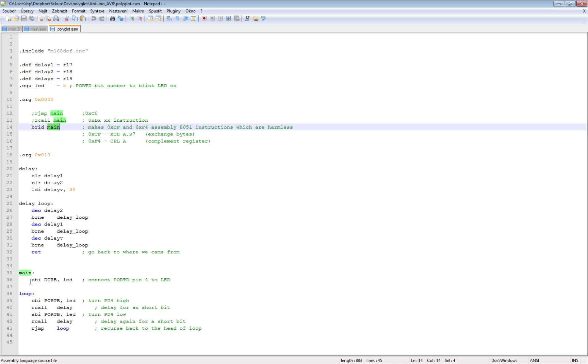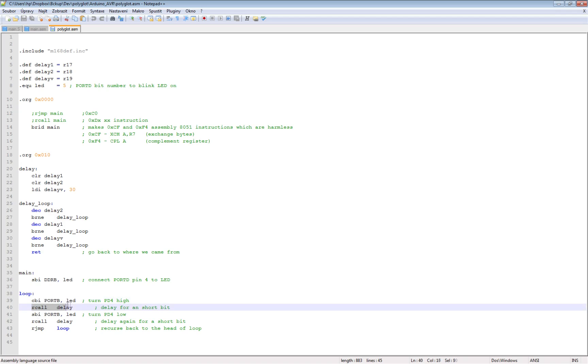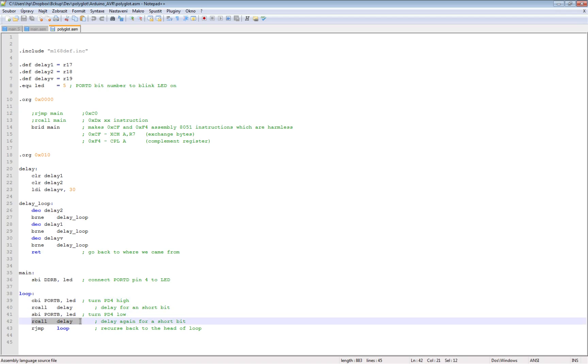And then it's very simple. It jumps to the main, it will turn the LED pin as the output, and it's looping. It sets clears the pin, makes a little delay, sets the bit, makes a little delay, and it will repeat forever.